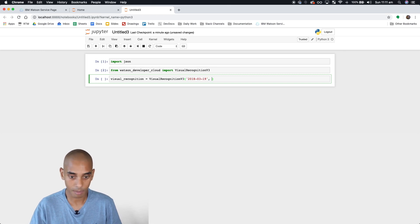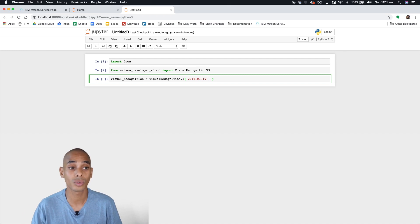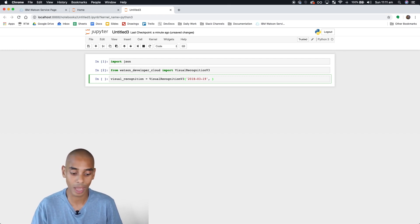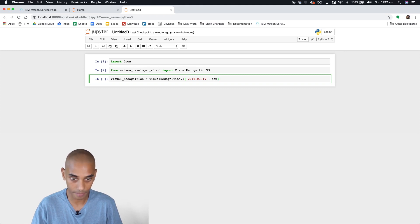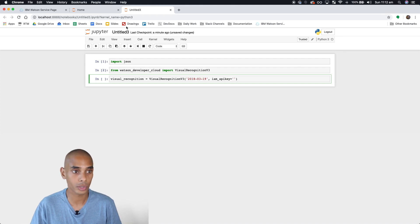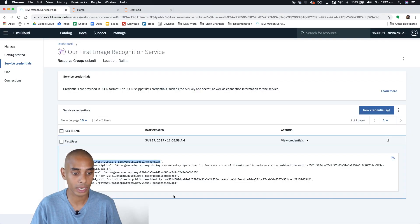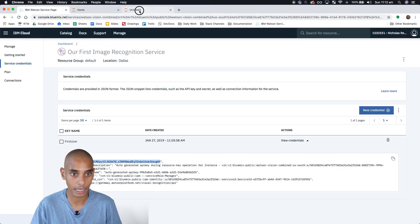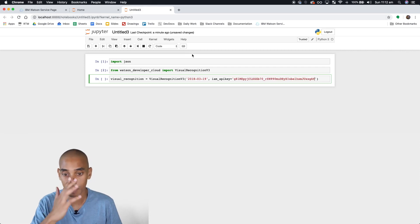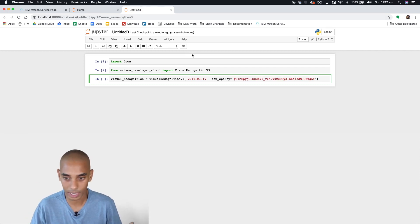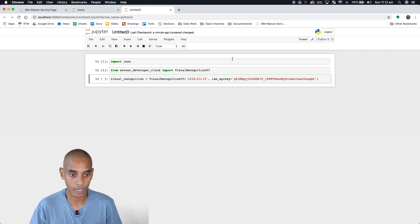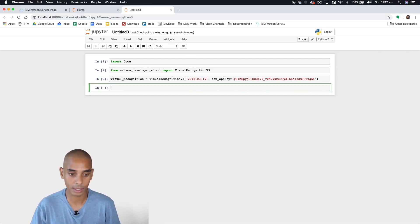Next we need to pass in the credentials we generated when we created our API credentials. We'll pass through some arguments: 'iam_apikey' and then the API key string. Keep in mind you need to pass through your own credentials. Replace them with the ones you've created. We'll hit enter and we've now created a new instance.